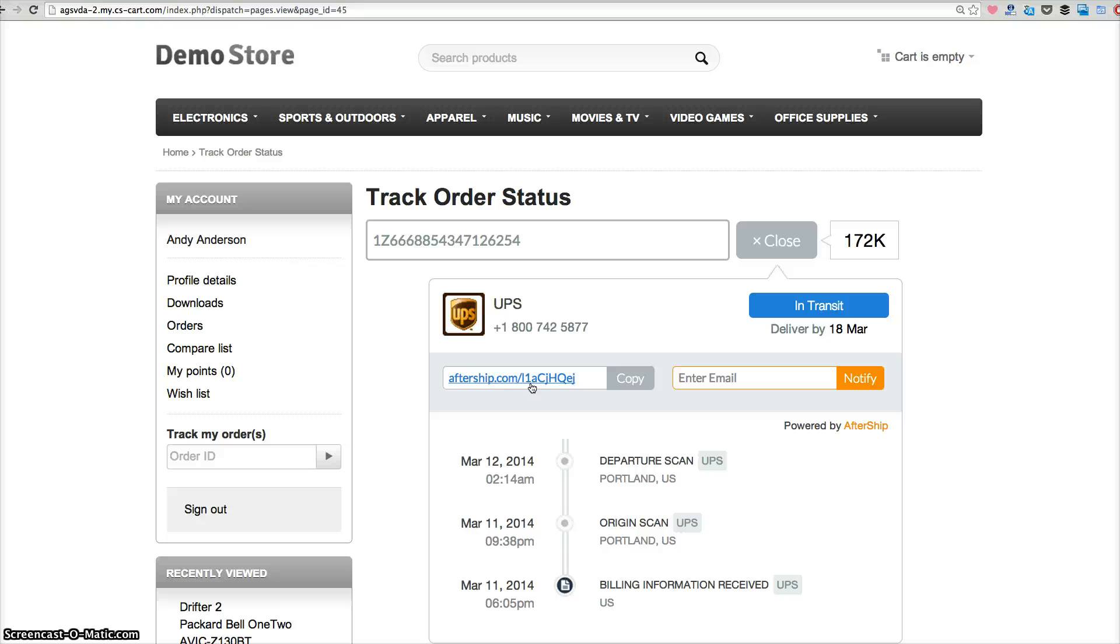So with this Aftership free track button allows you to let customers track order status at your website without leaving. I hope you like it and I hope you can insert this free track button to your website. Thank you very much.